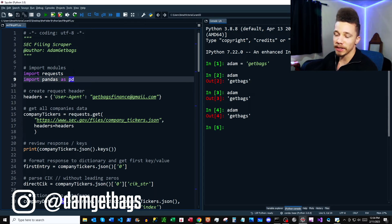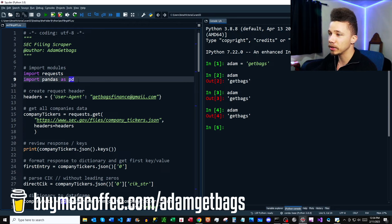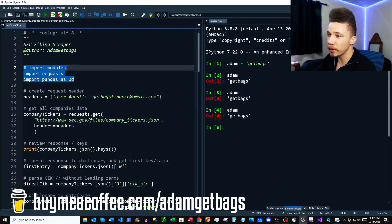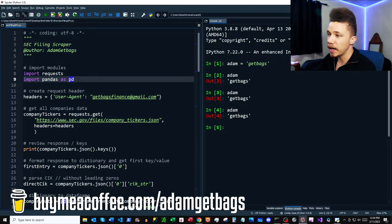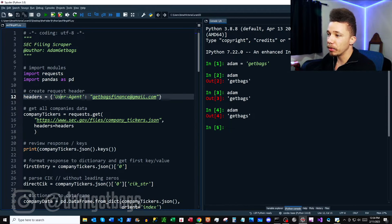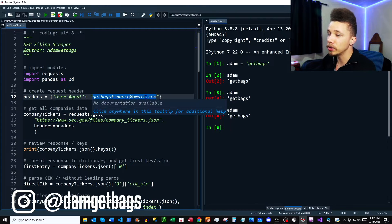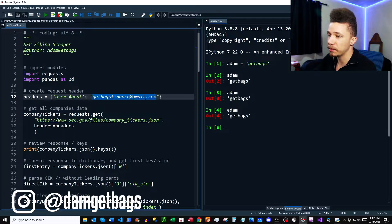Before I get too crazy into the documentation, let's get our script set up. All my scripts are available on my GitHub, so you can go ahead and follow along — I'll put the link in the description. First thing, we're just going to import our modules: requests and then pandas, because we're going to be making GET requests and using data frames. Next, we have our headers variable here — it's just a dictionary where we define our email address.